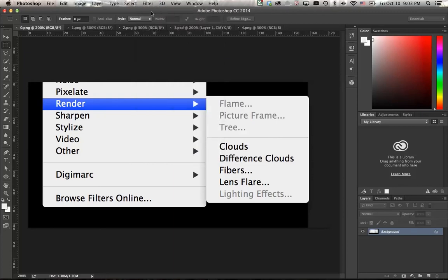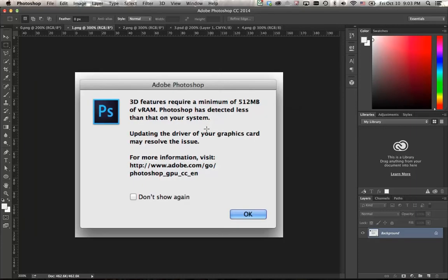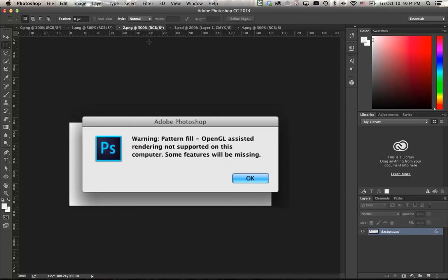This is most likely because of some kind of GPU issue. These filters require GPU and OpenGL. If you see this dialog when you start Photoshop, your GPU might not have enough memory for these filters. If you see this other dialog, your GPU might not be compatible with these filters.